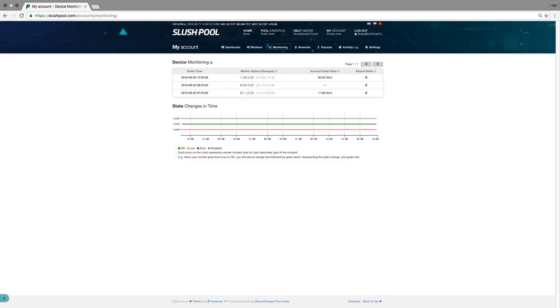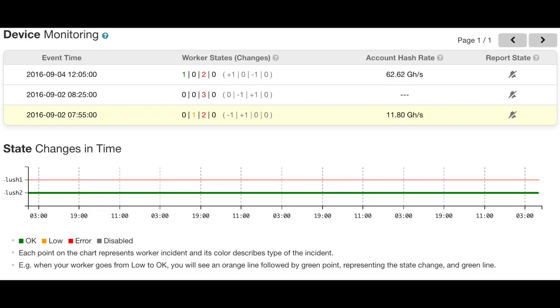Now we move over to the Monitoring tab. This page records every time your device goes offline or stops working, so that way you can more easily fix the problem.